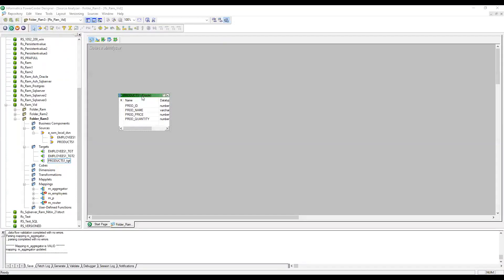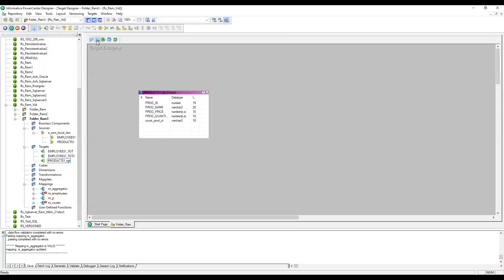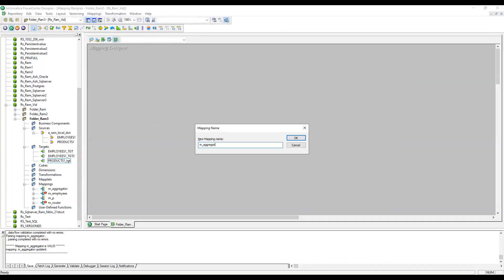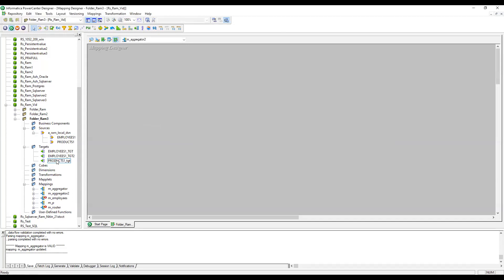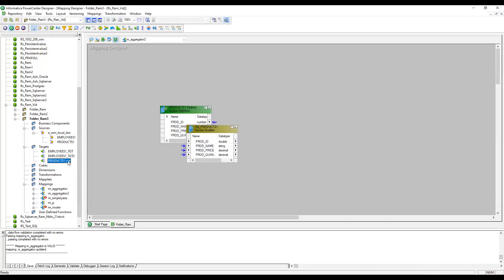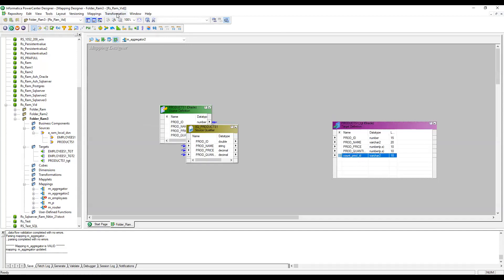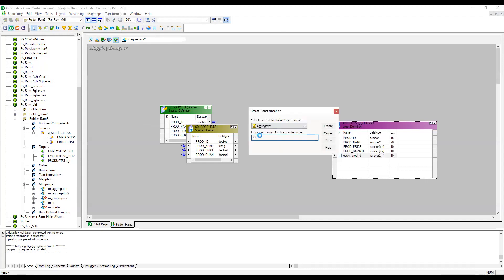I have already imported the source table 'products_1' and the destination table 'products_1_tgt'. I am going to create a mapping called m_aggregator_2. The target table has one extra column which is count_product_id.